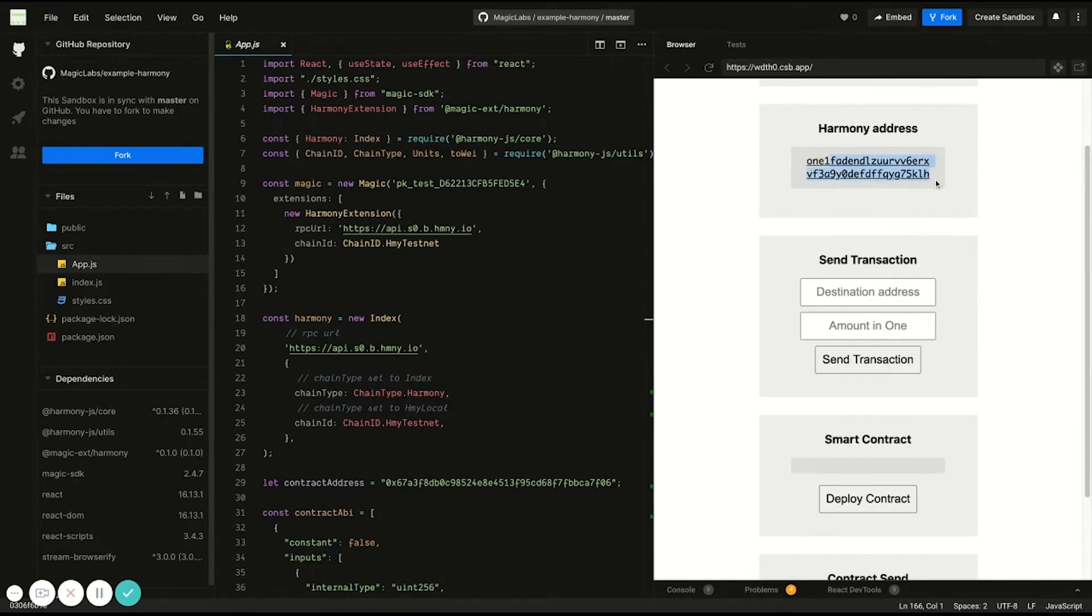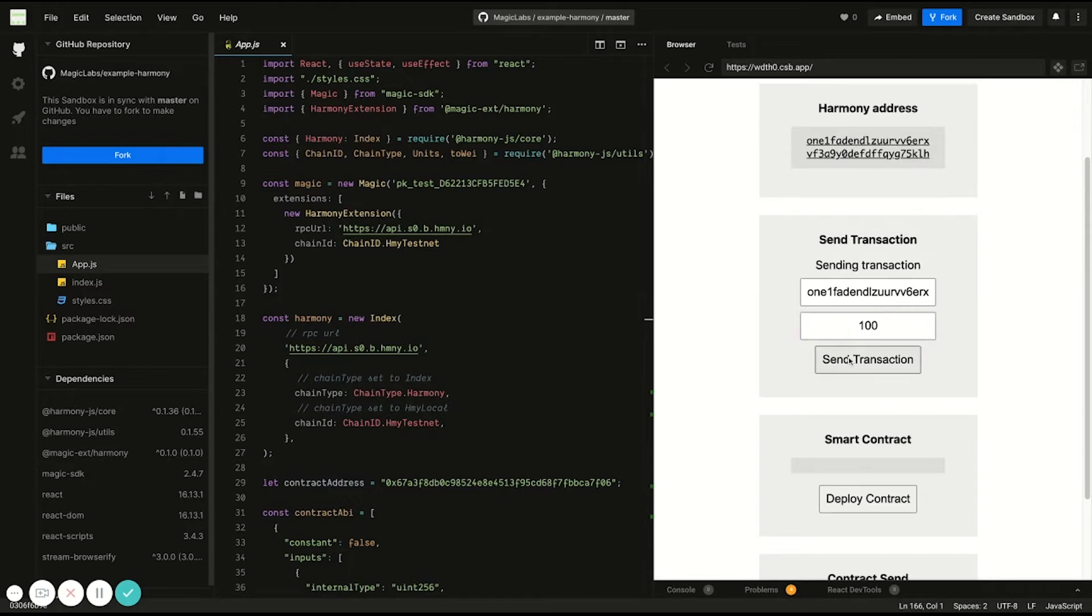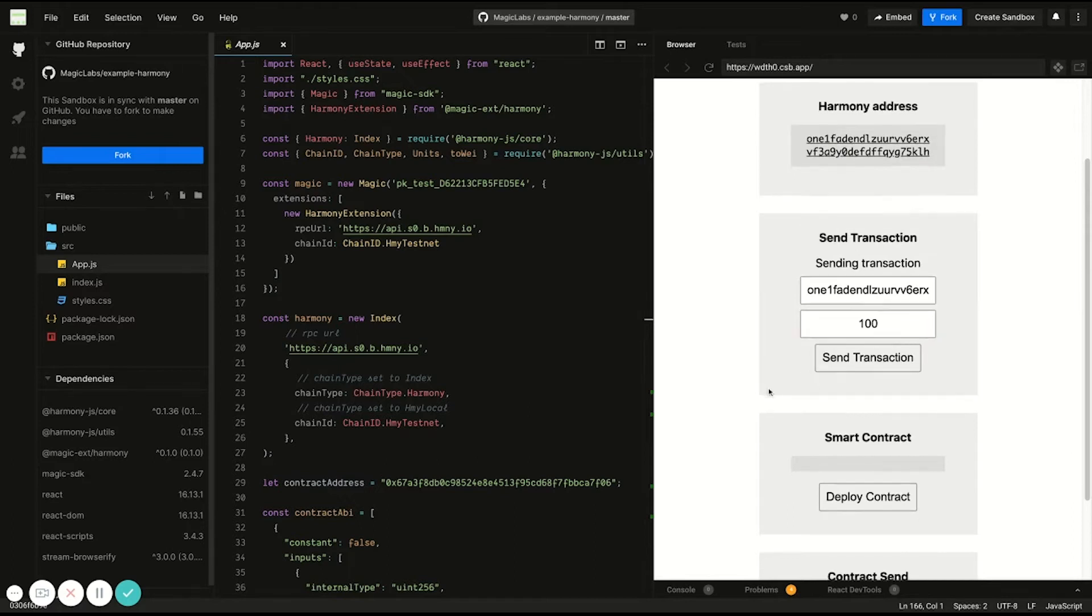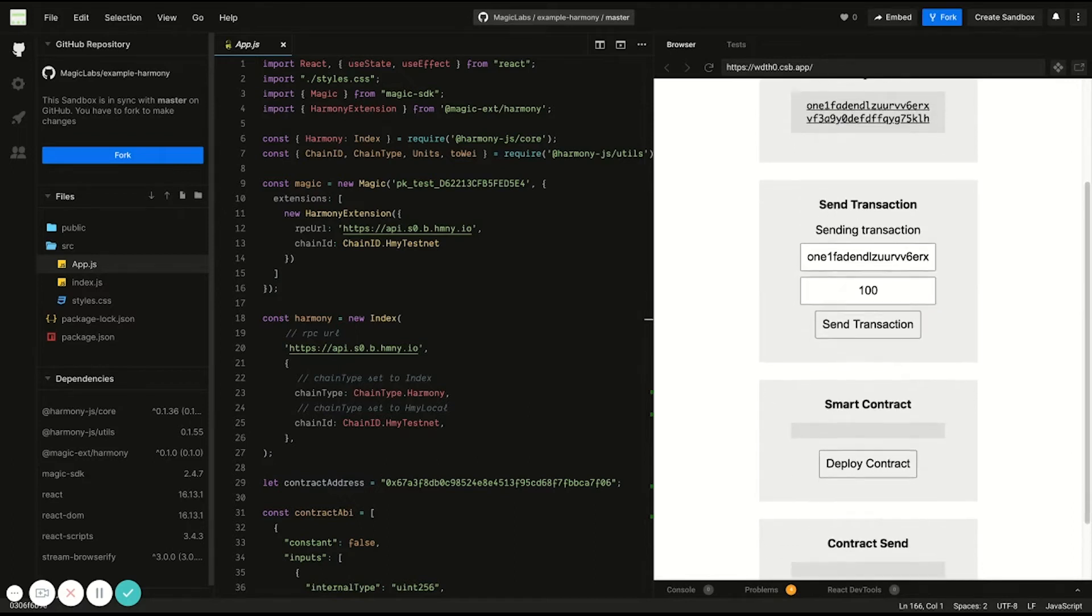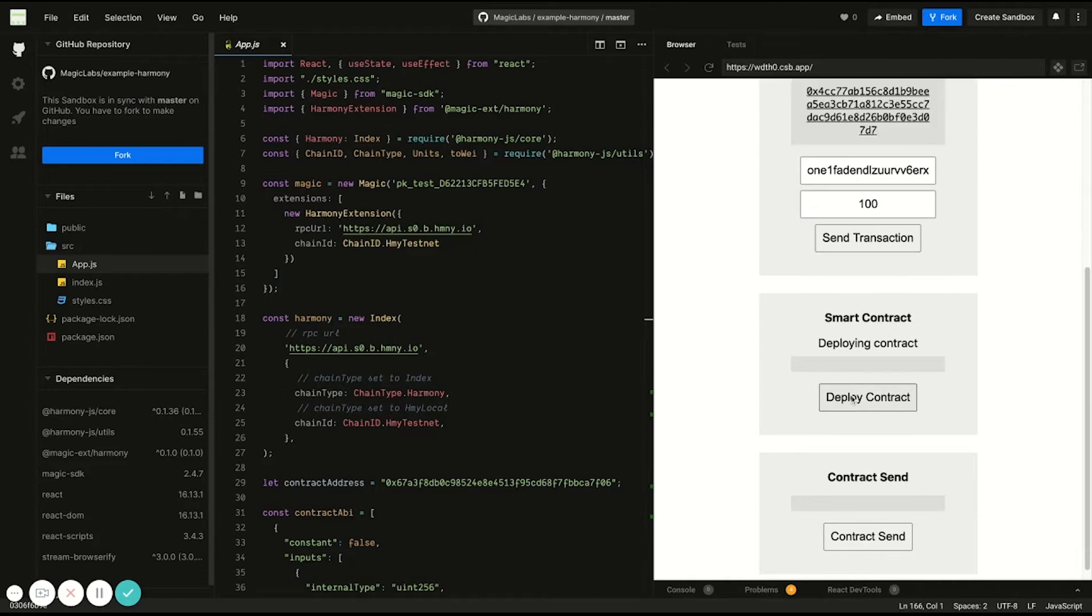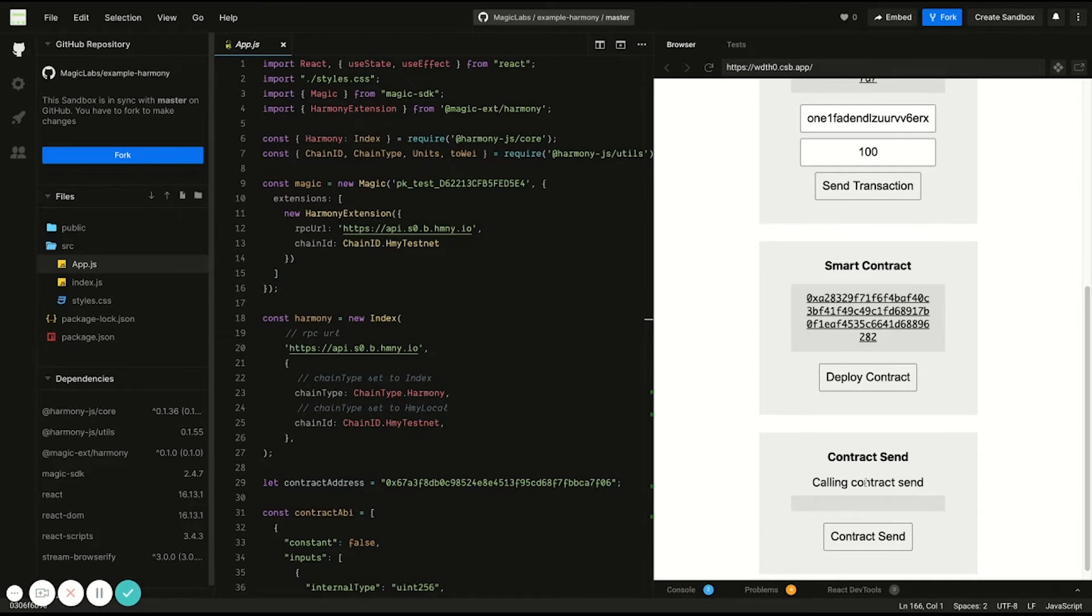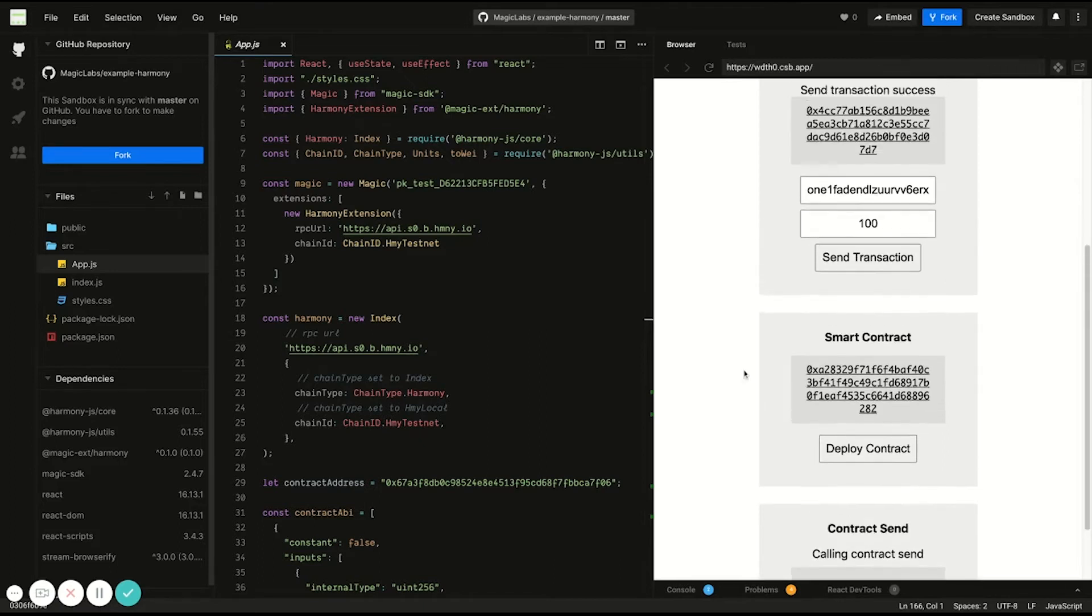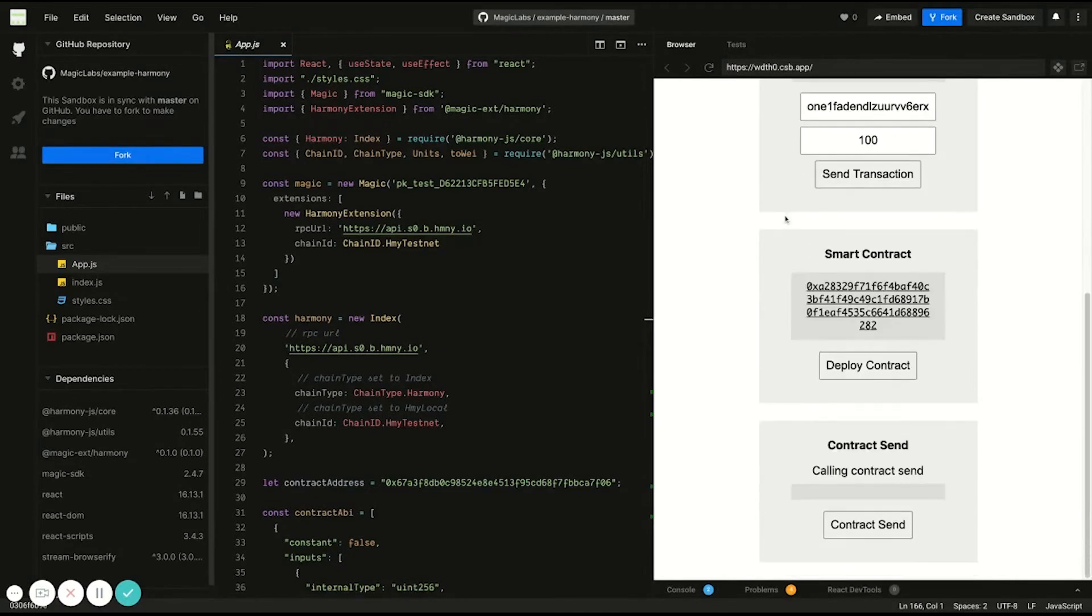So to see how it works, I will just quickly send myself a transaction of 101. While we're waiting for that to be confirmed, we can deploy a smart contract and interact with a smart contract. So this is just setting a value. And you'll see that the transactions have been confirmed by the network.